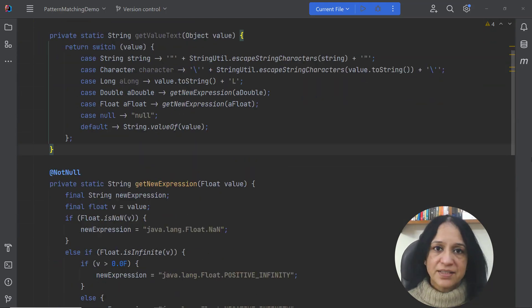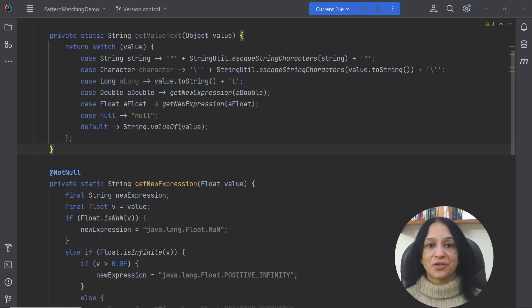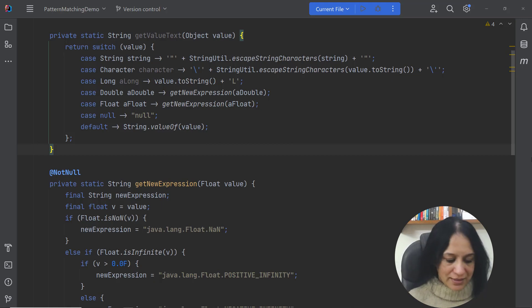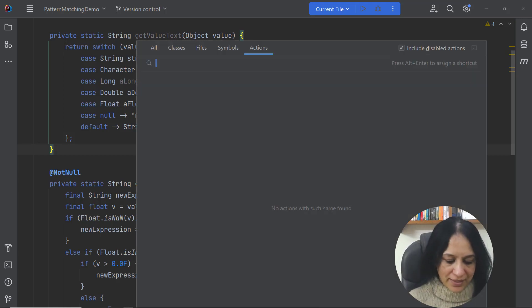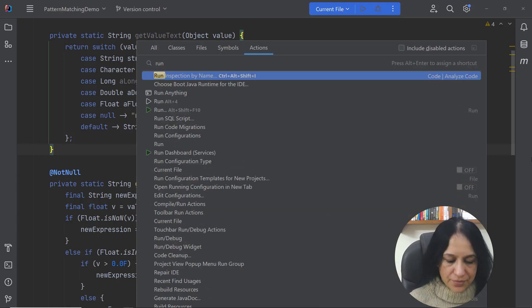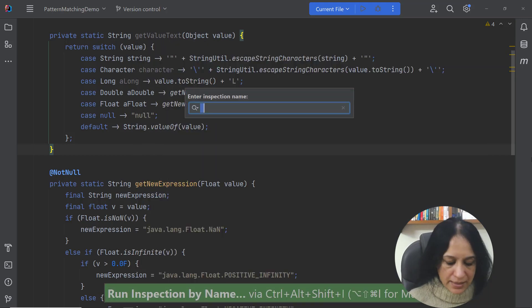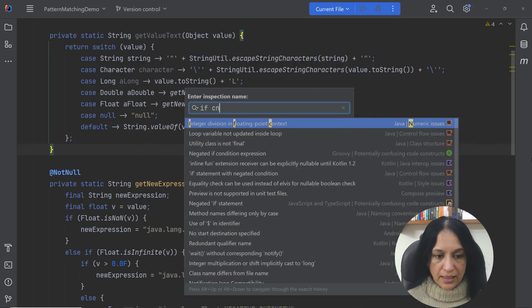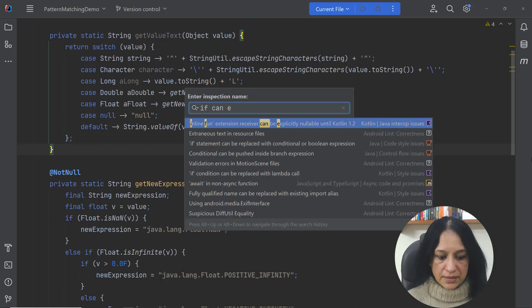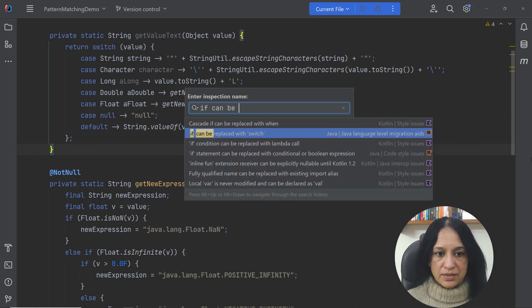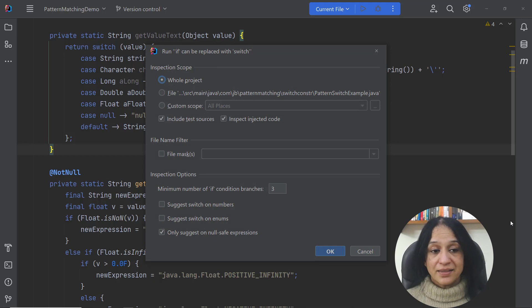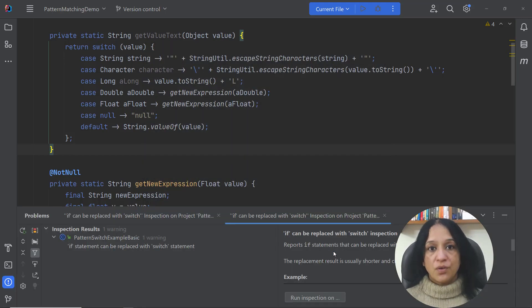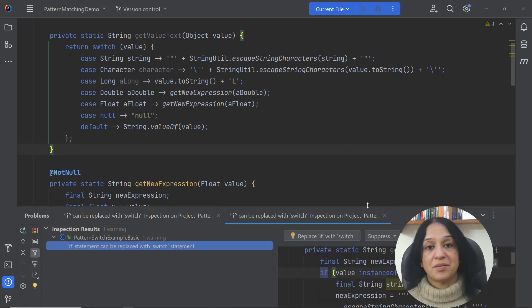If you like this conversion you might want to look for other places in your code base where you can make a similar conversion. To do that you can click on find action and then say run inspection by name and here you can find if can be replaced with switch. You can select the scope and when you click on okay you would get all the places where you can see similar constructs and make the conversions.